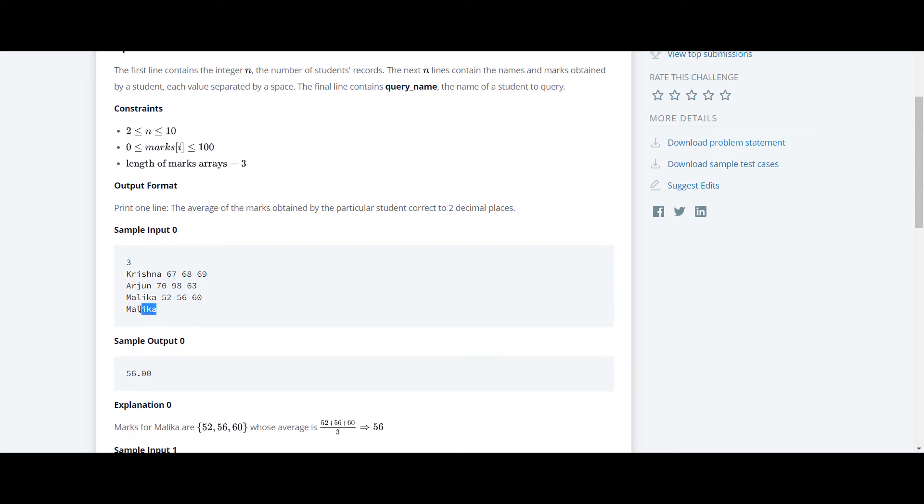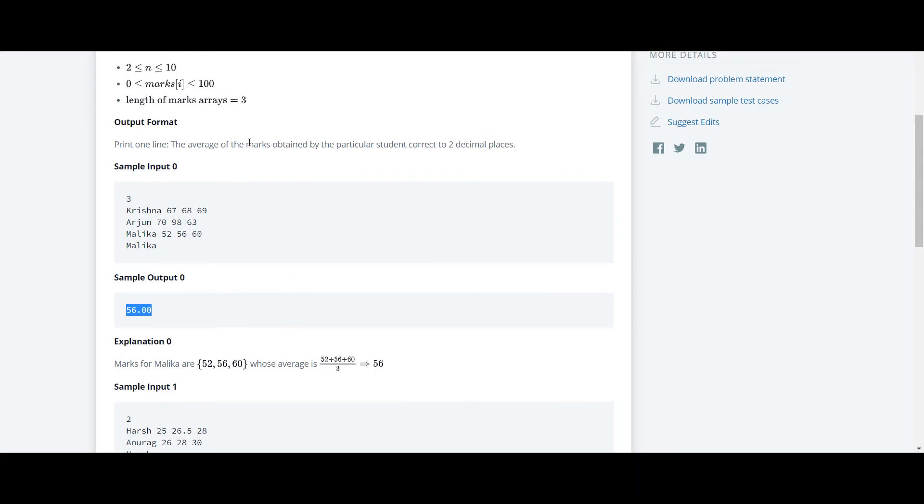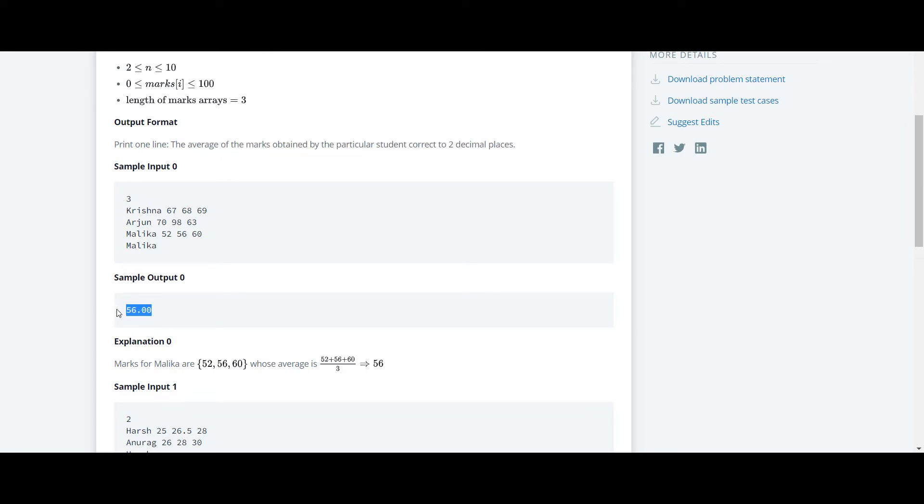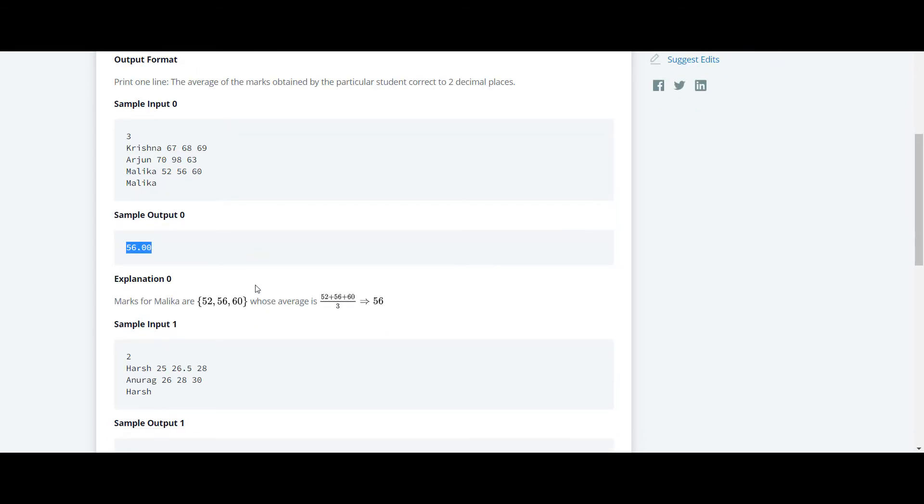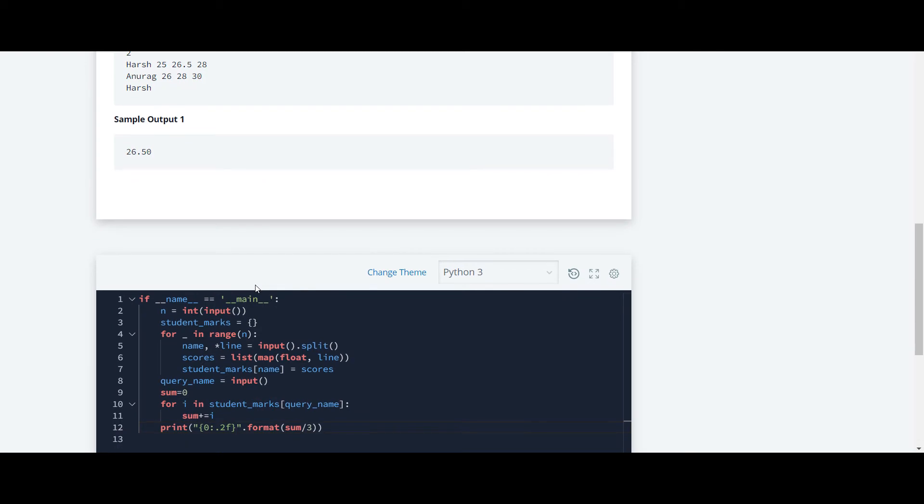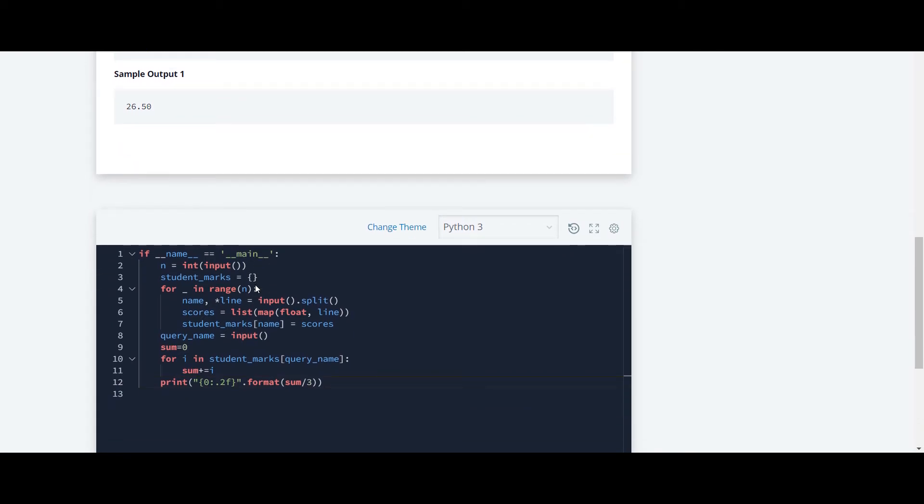Here they have given Malika and its average is 56.00. We have to find the average marks obtained by a particular student, correct to two decimal places as you can see here. So we'll proceed to the code. I have already written the code for you. I'll explain it.